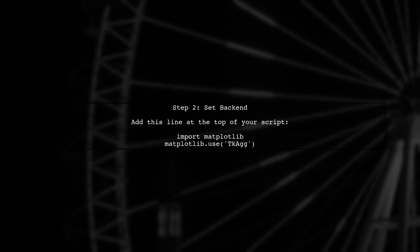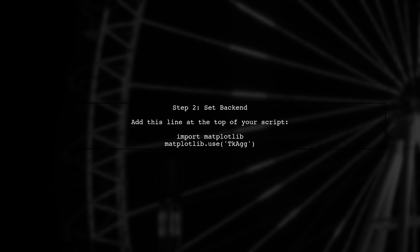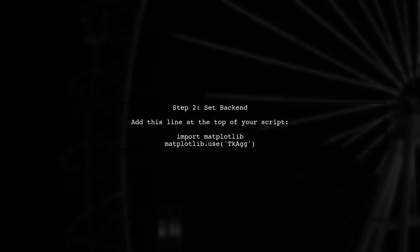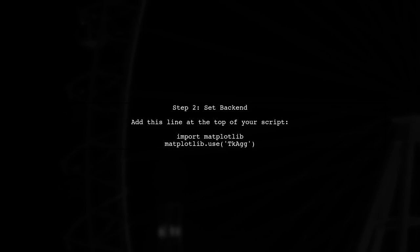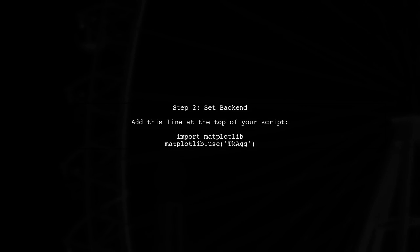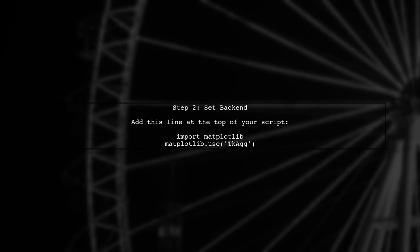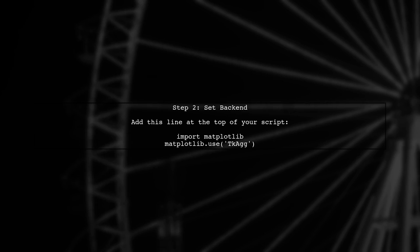Next, you can set the backend to TKagg, which is commonly used for interactive plots. You can do this by adding a specific line at the beginning of your script.